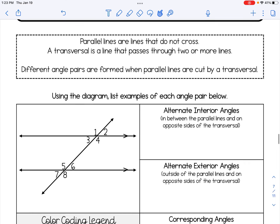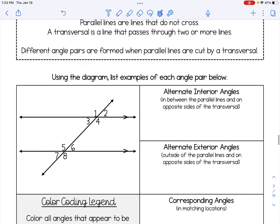If we take a look at this diagram here, I have the two parallel lines. I can tell these are parallel because of the marking on those lines. And then this line here — that is our transversal.